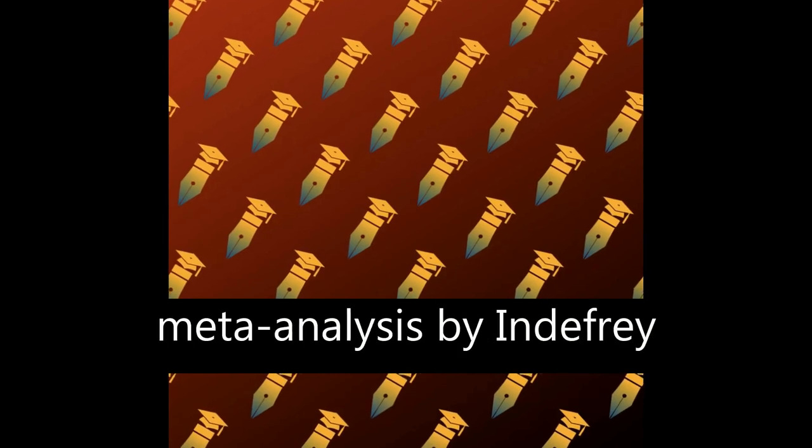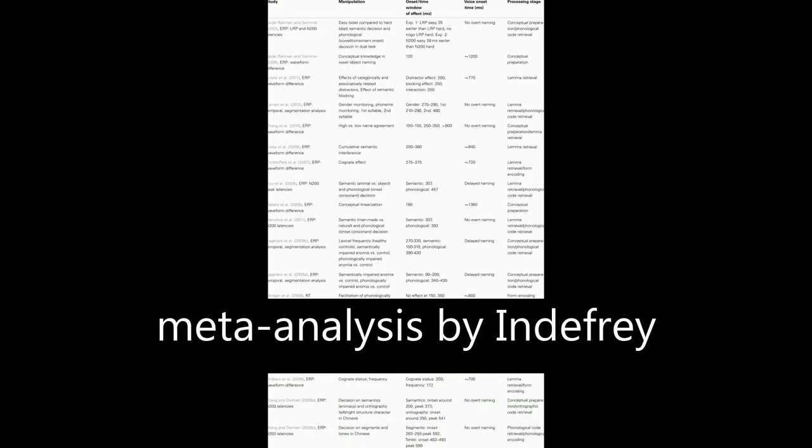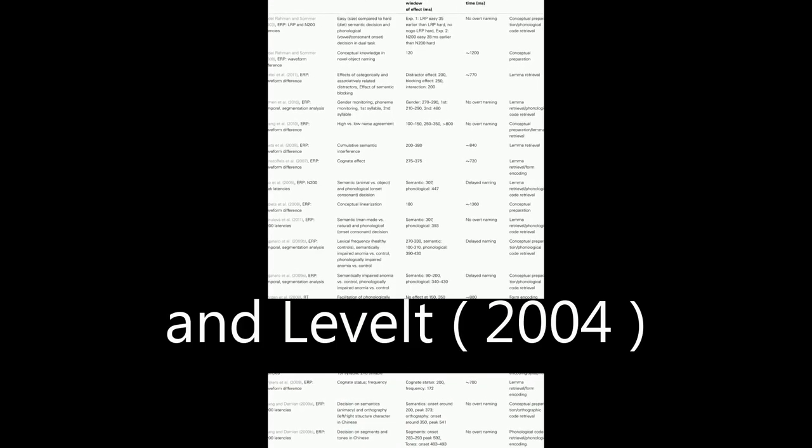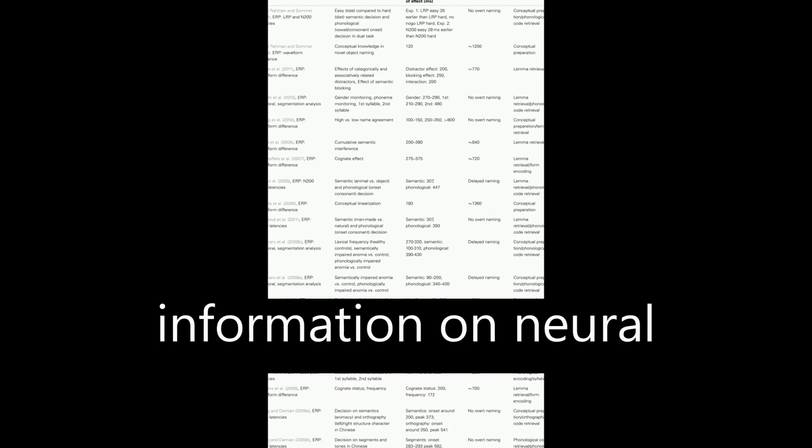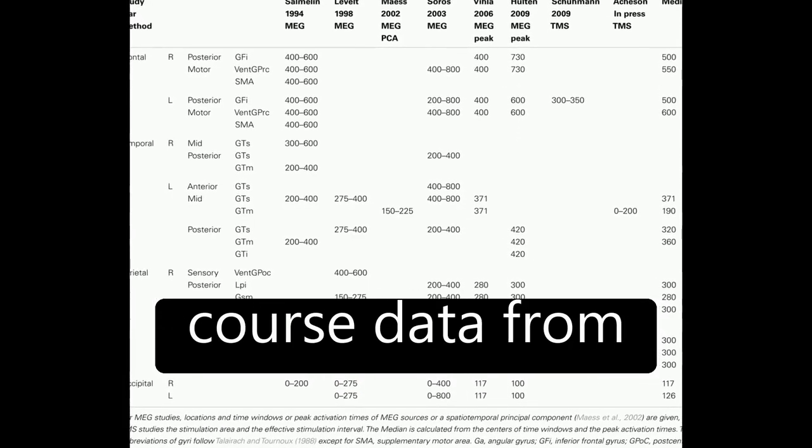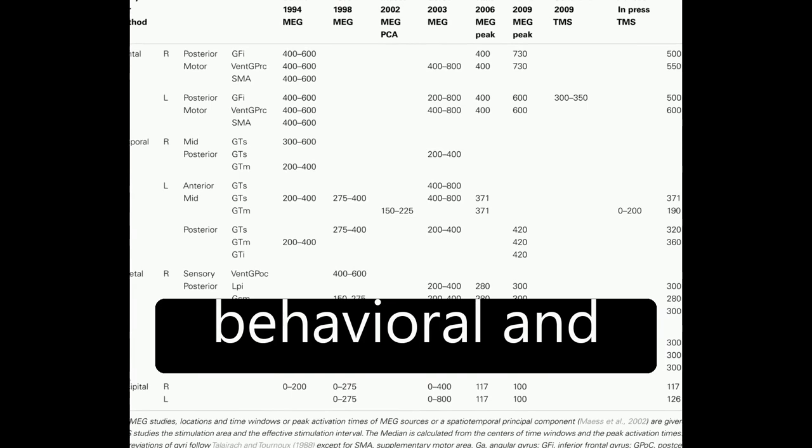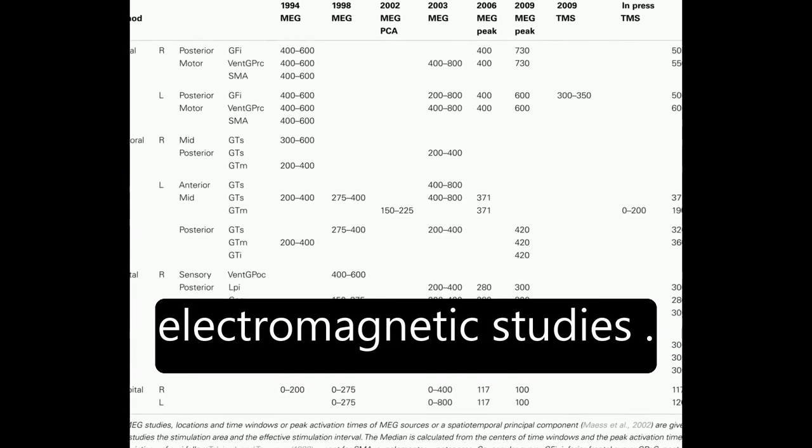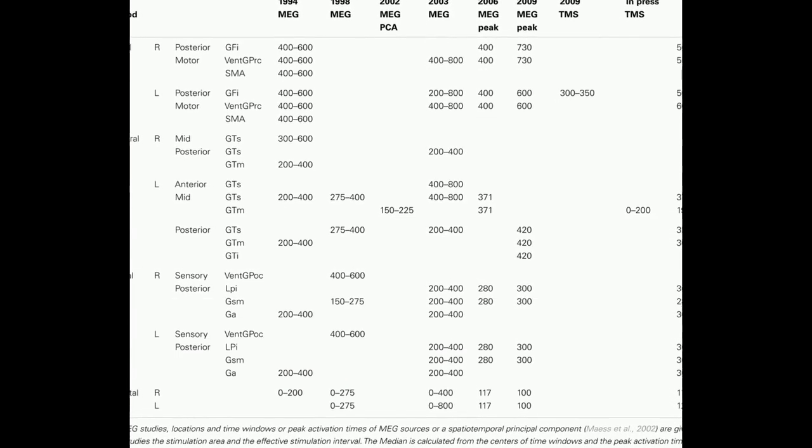A comprehensive meta-analysis by Indefrey and Levelt, 2004, combined spatial information on neural correlates of component processes of word production with time course data from behavioral and electromagnetic studies.